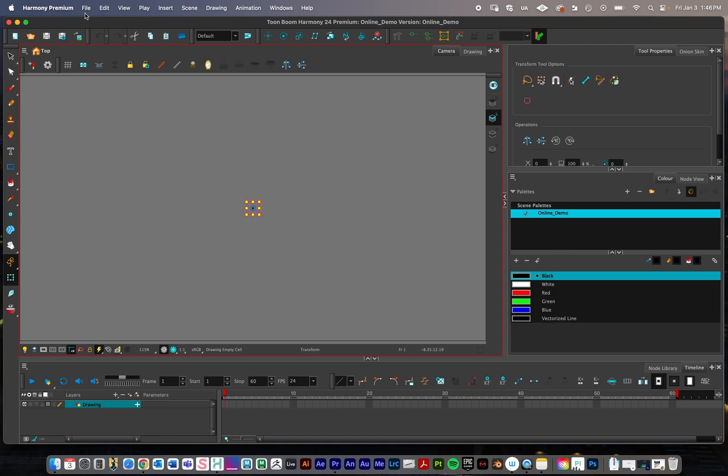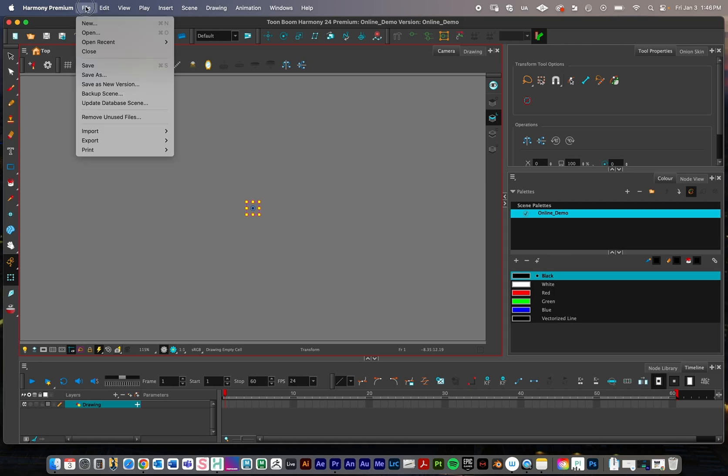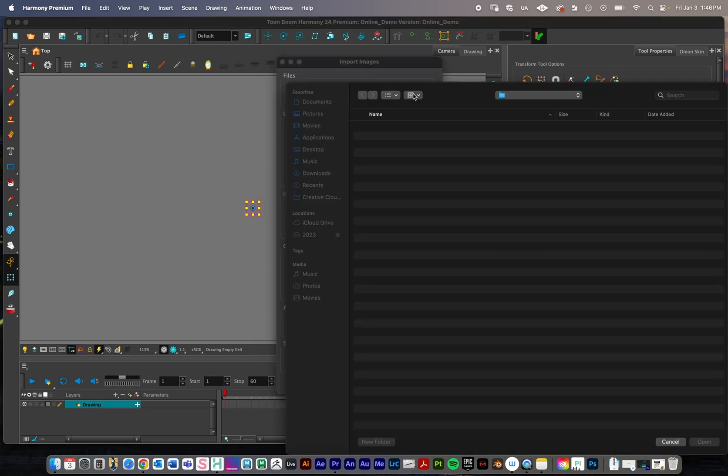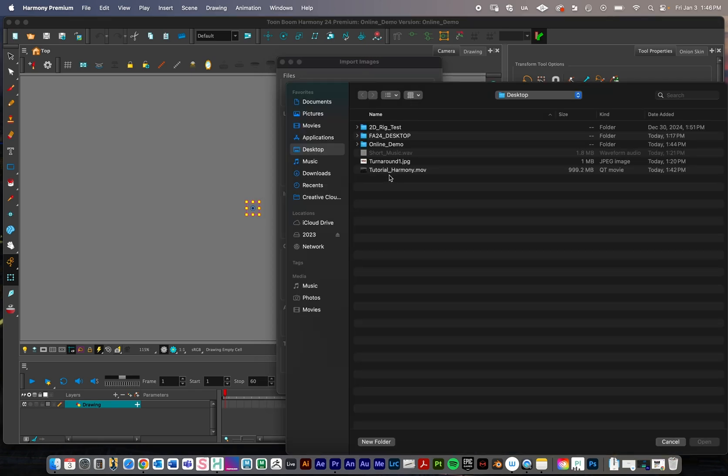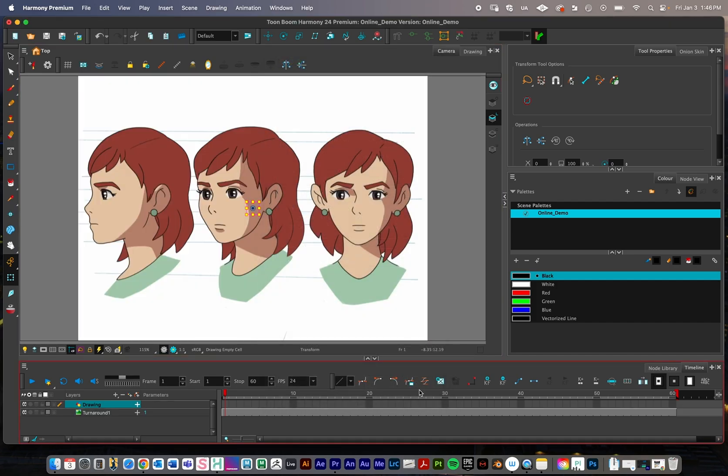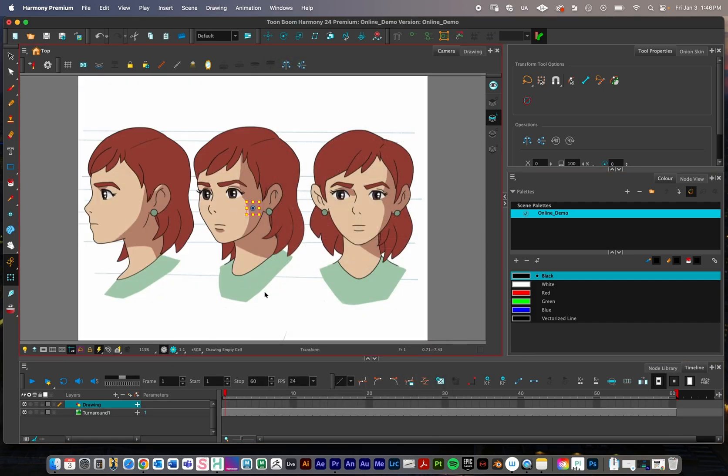First thing I'm going to do is import that turnaround, so I'm going to go into Harmony, at the top go file, import, and then images. I'm going to stick with all my defaults in all these settings, but I'm just going to browse. Click the browse button and click on my turnaround and press open. I'll just press ok, and you can see that I have my turnaround here.